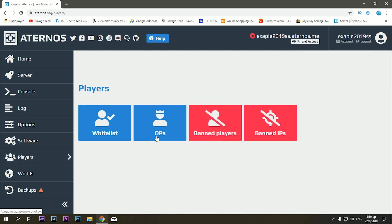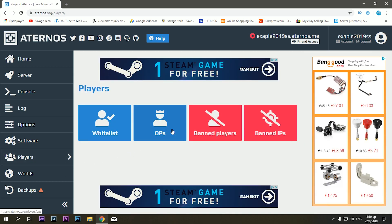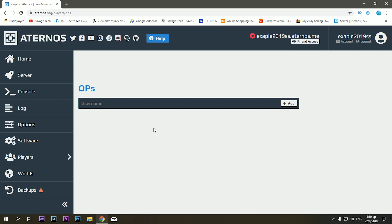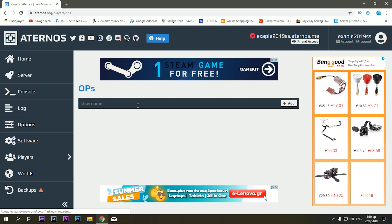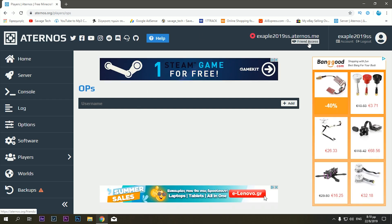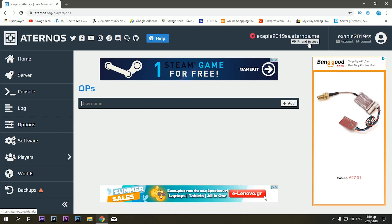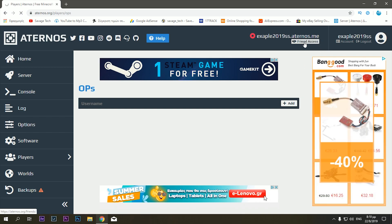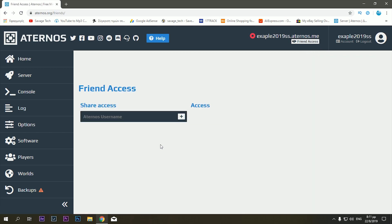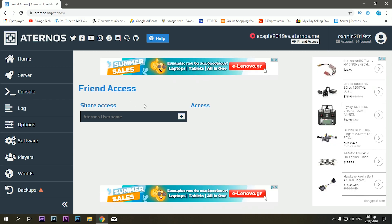And obviously here we've got the OPs, you can put other people in there to have more access to settings and stuff like that. And also you can click up here to friend access. So if they want, for example, to open the server on their own without you, they can do that as well.